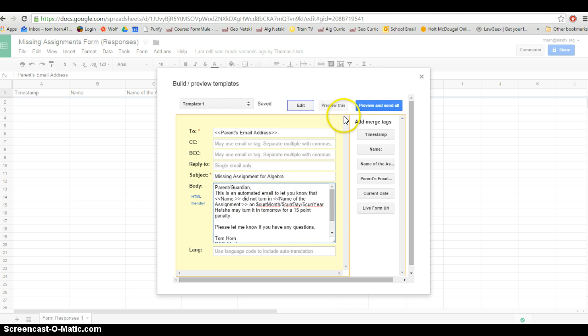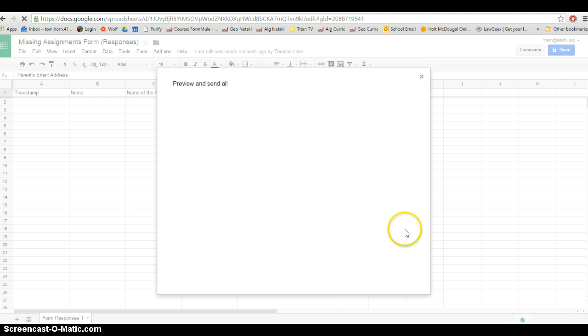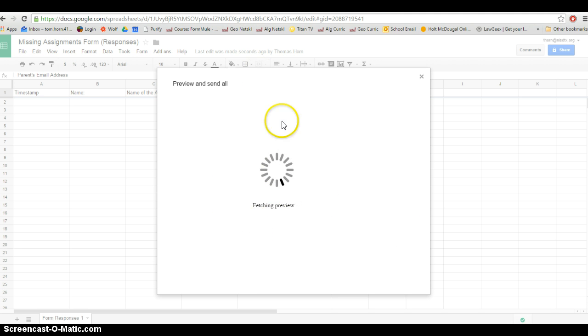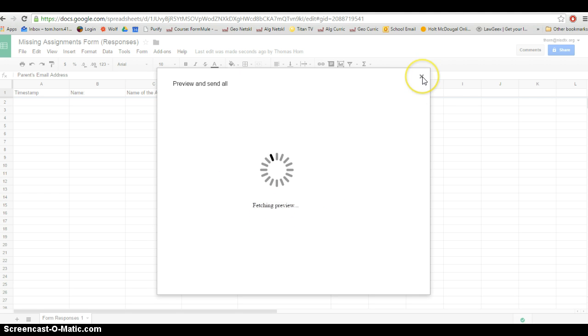So I'm going to do preview and send all. And sometimes this preview screen loads for a long time or doesn't load. So usually I'll wait here for a minute and then click X. It's not important that we see the preview.